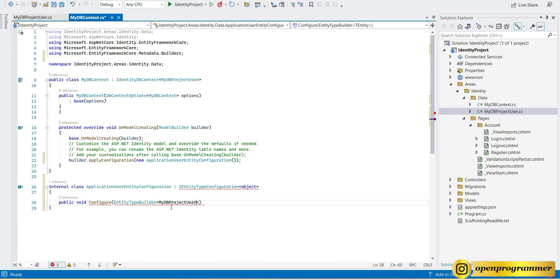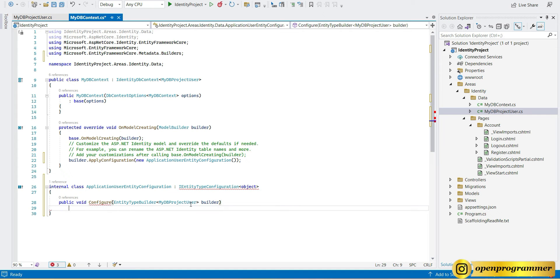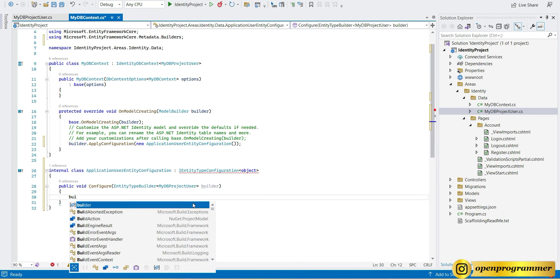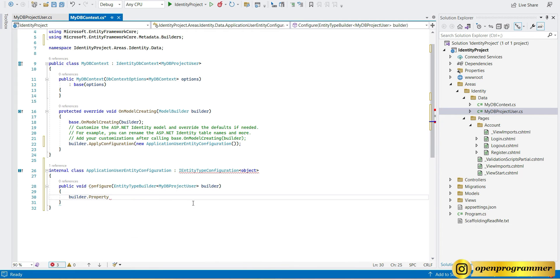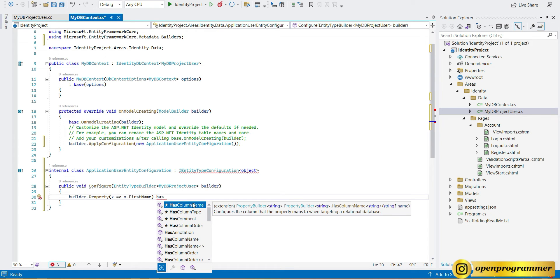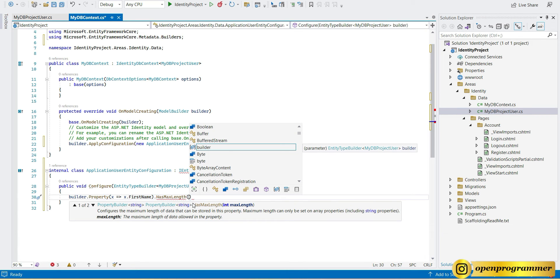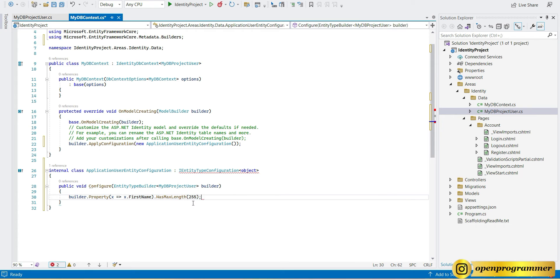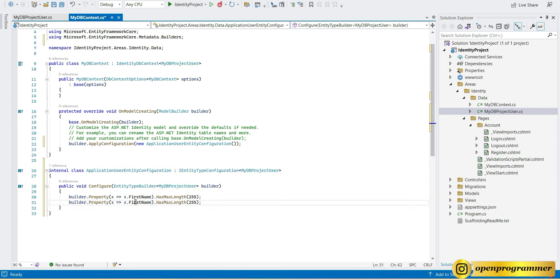Inside the configure method, we pass a parameter EntityTypeBuilder with our model, MyDbProjectUser. We create a builder object. Then we call builder.Property using a lambda expression — x.FirstName — and set a maximum length of 255. We copy this for LastName as well, changing only the property name. That completes our model and DbContext changes.